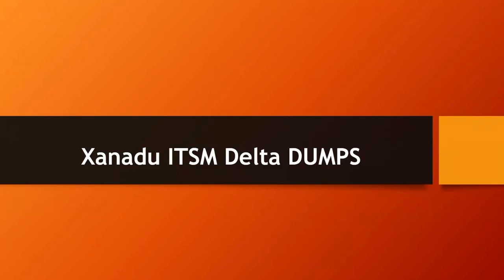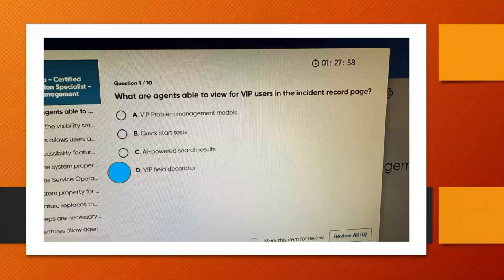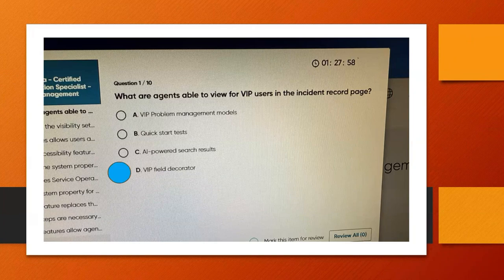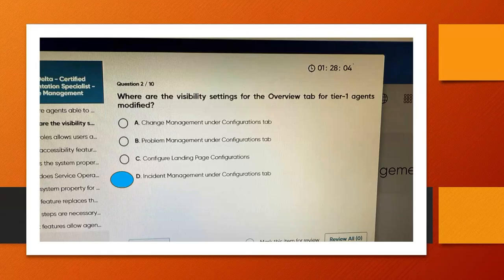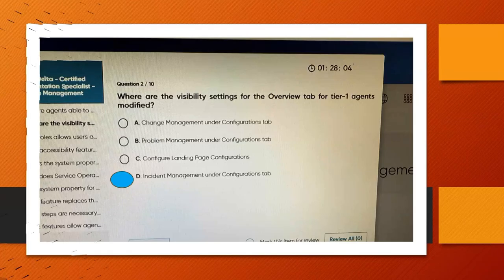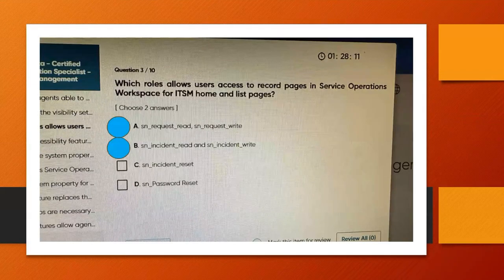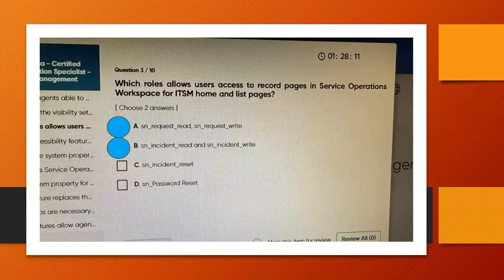Okay, let's see. First question: answer D. Second question: answer D. Third question: answer A and B.